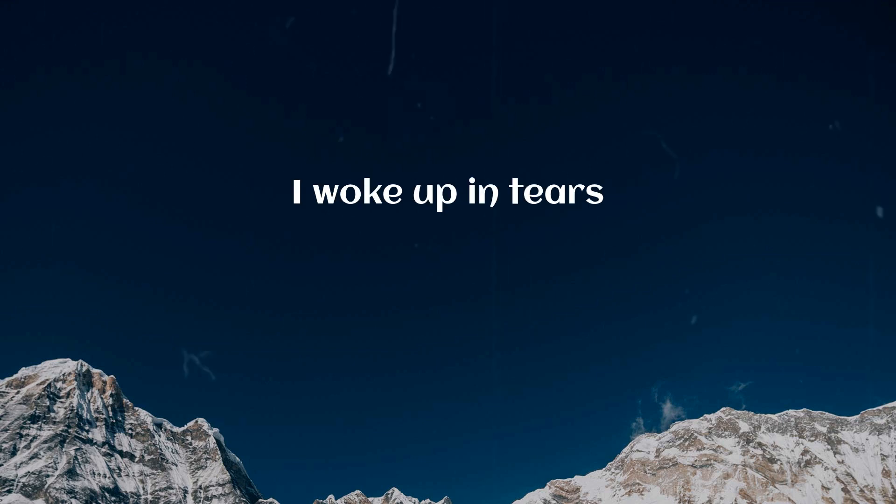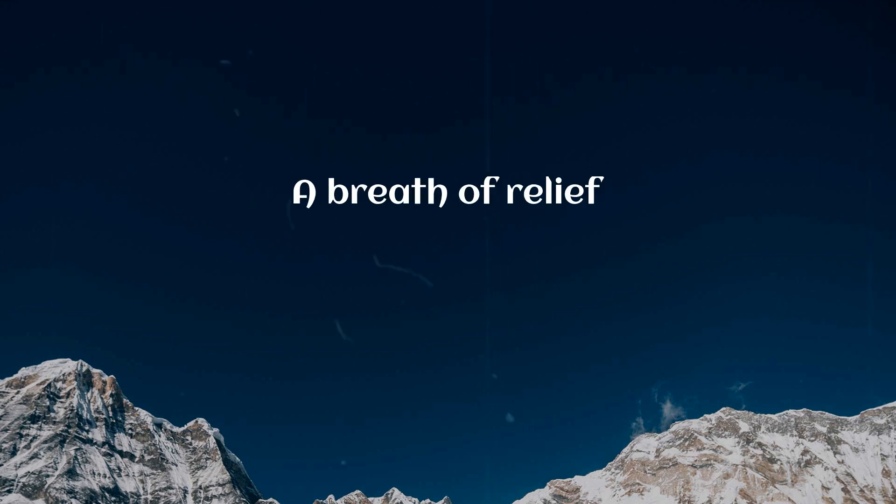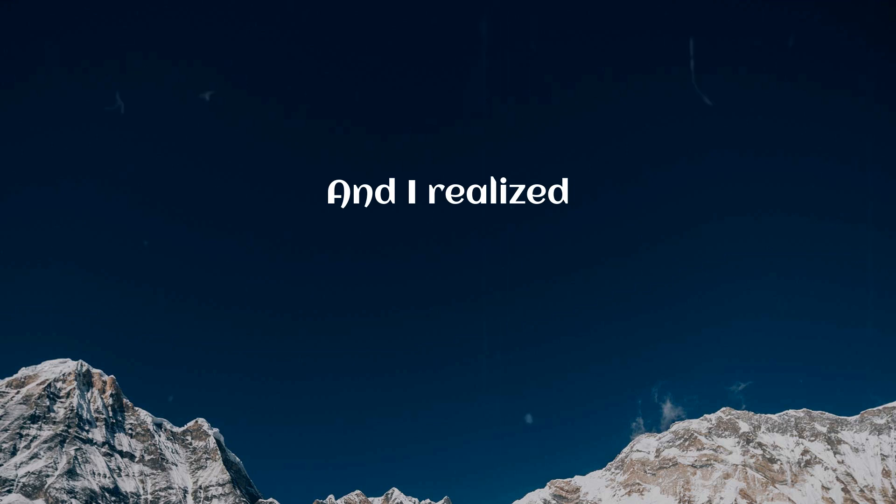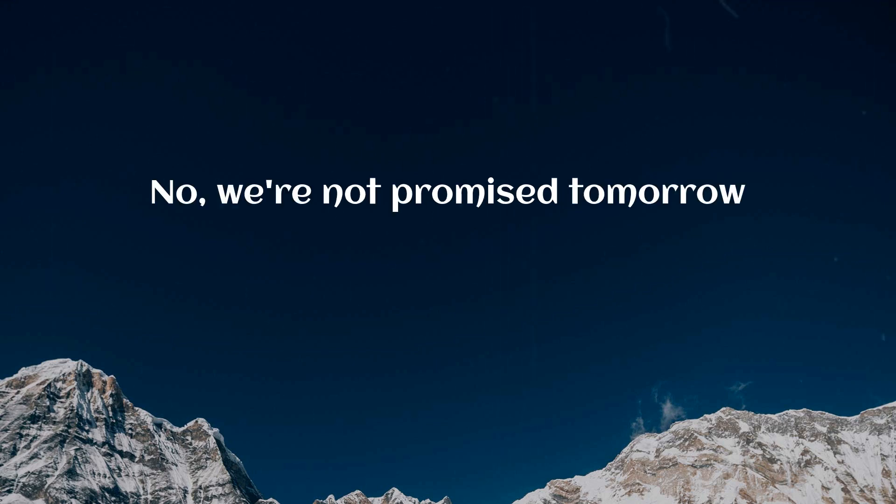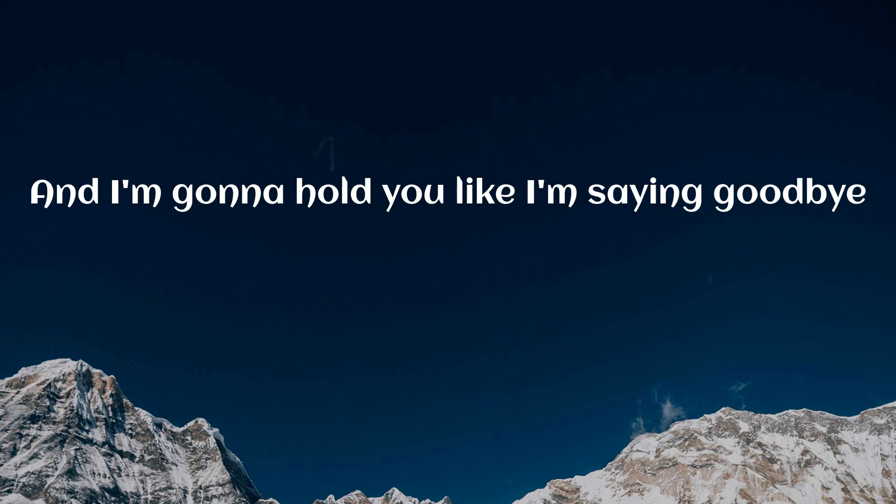I woke up in tears with you by my side, breath of relief and I realized no, we're not promised tomorrow. So I'm gonna love you like I'm gonna lose you. I'm gonna hold you like I'm saying goodbye.